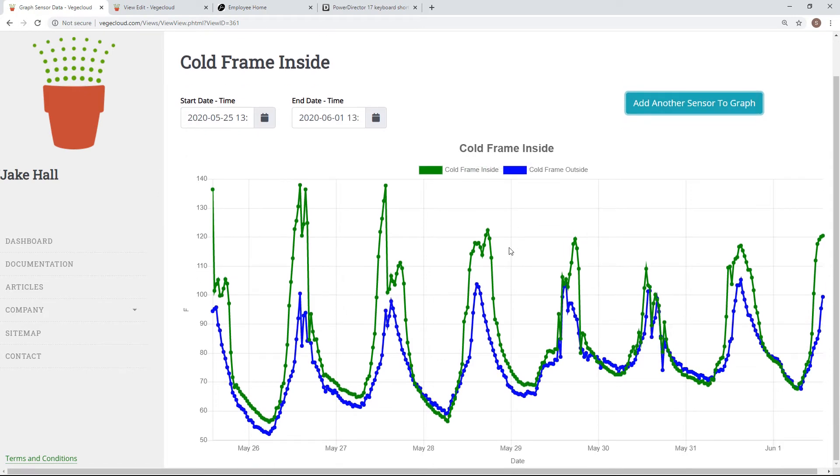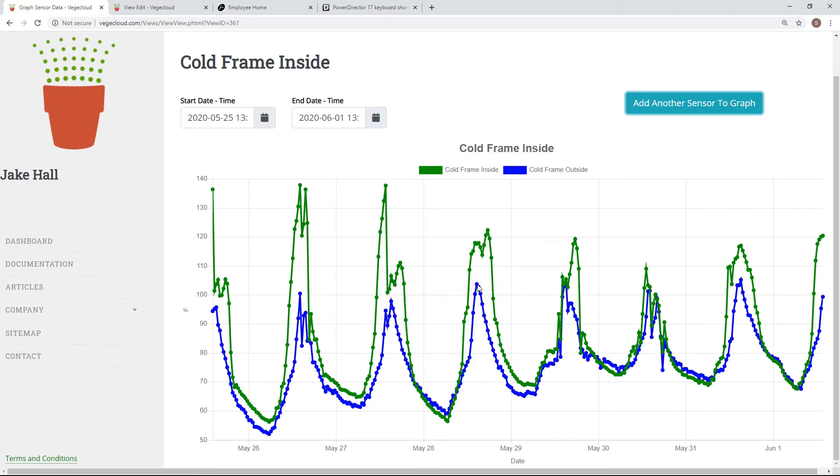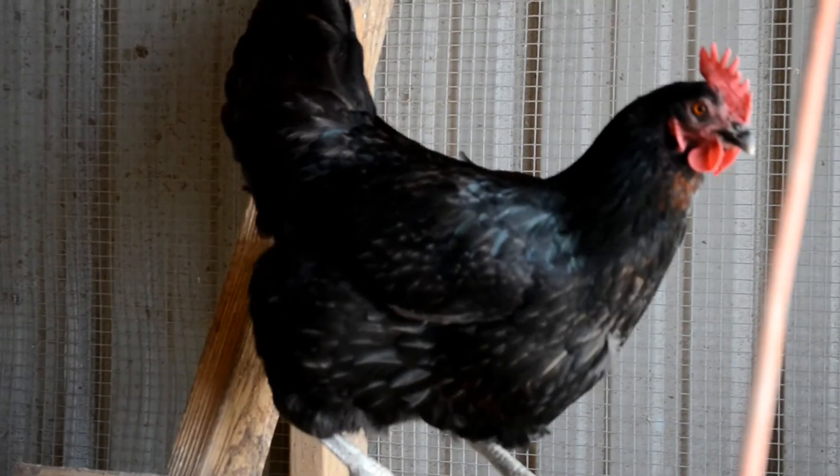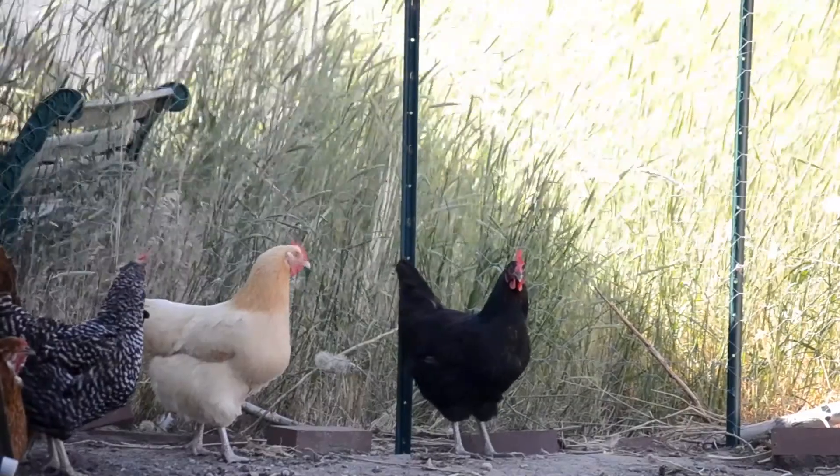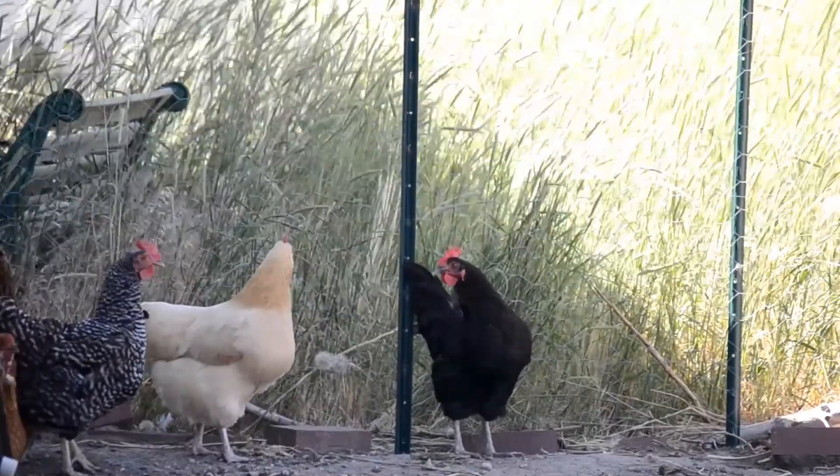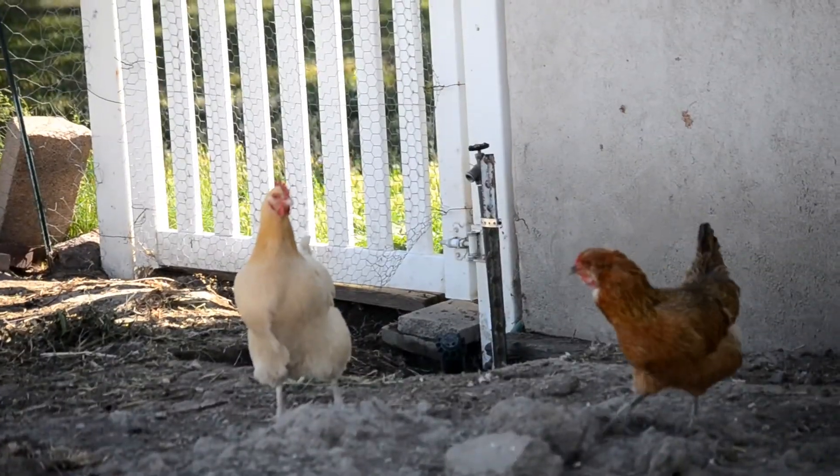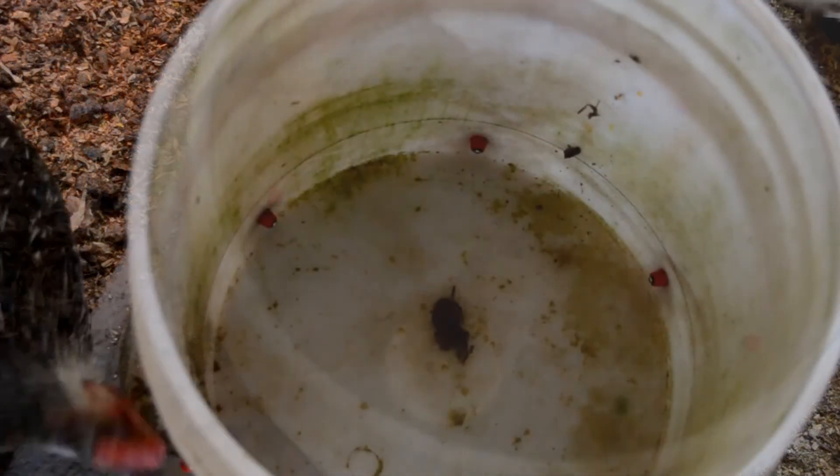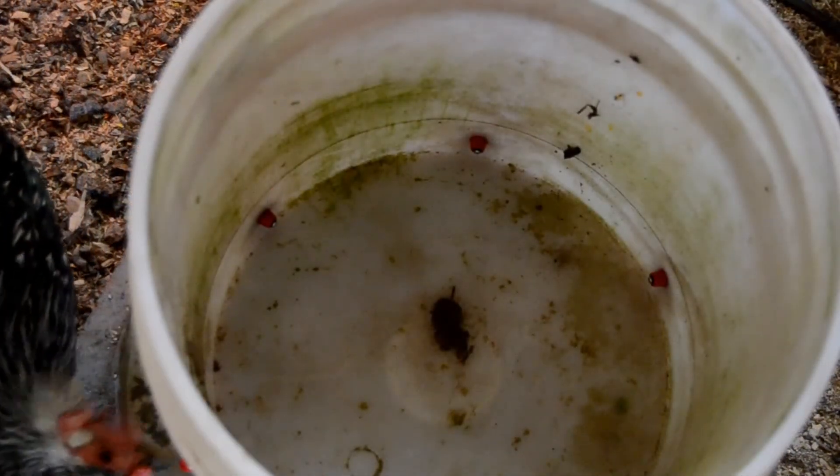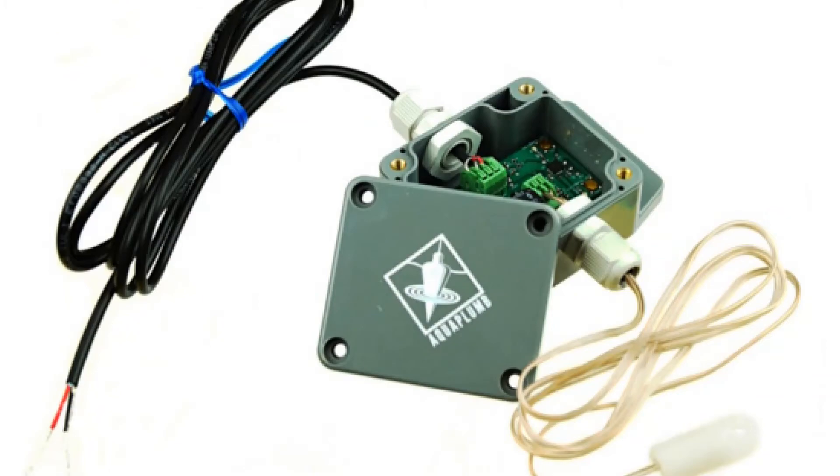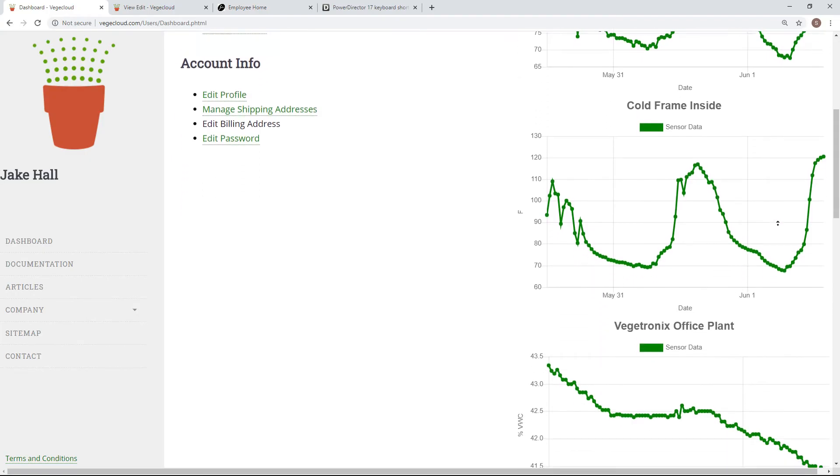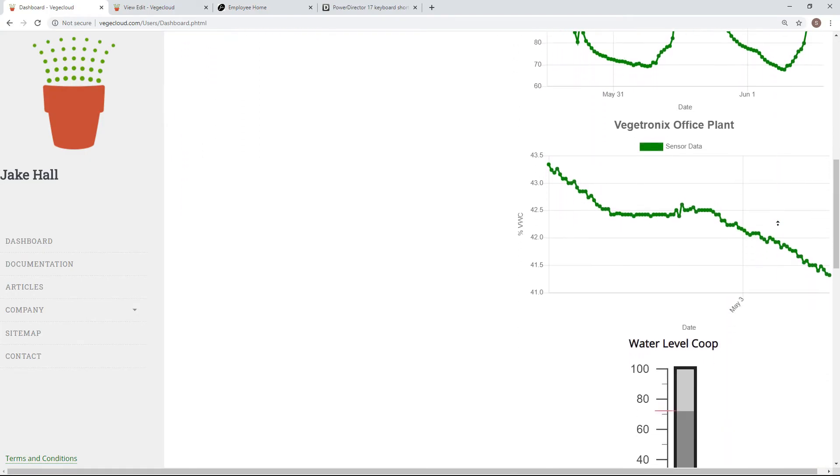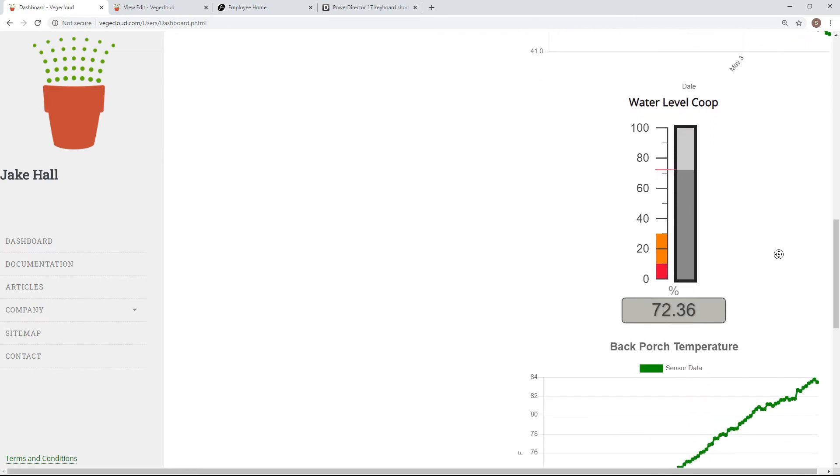After setting up several views on VeggieCloud, I began to realize just how helpful data logging can be. For example, I have some chickens in my backyard. It's important to make sure that they have water, but this quickly can become a chore, as I feel like I'm constantly checking their tank every single day. So, I added VeggieTronics Aquaplum to their water tank and hooked it up to VeggieCloud. Now, I can quickly see when the coop is running low on water, and I only go out when I need to.